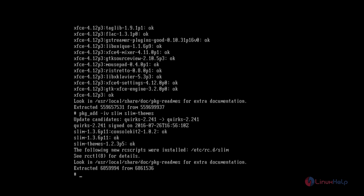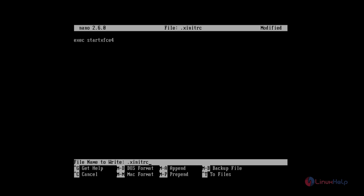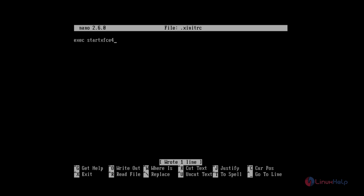Now the packages are installed. Next you need to create a .xinitrc file: nano .xinitrc. Now give enter and add the following line: exec startxfce4. Now save the file and exit.